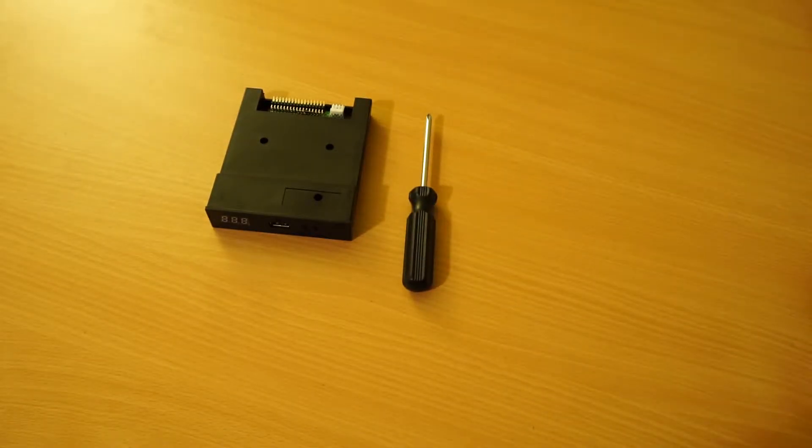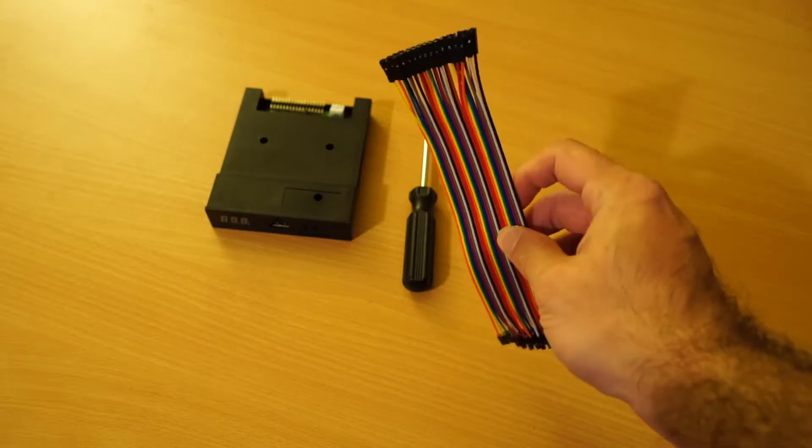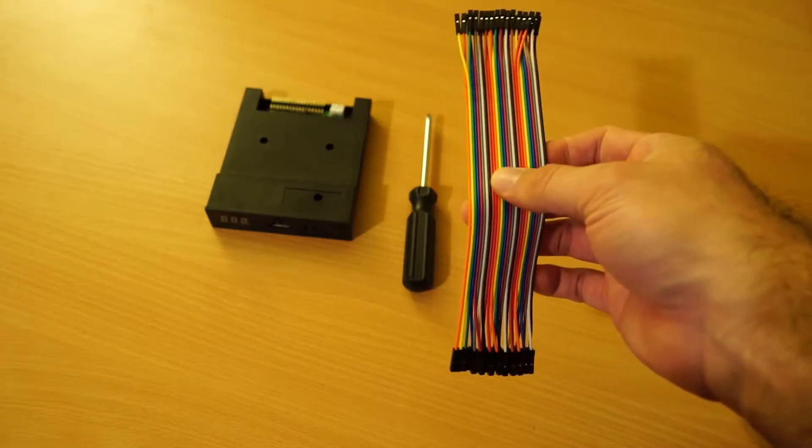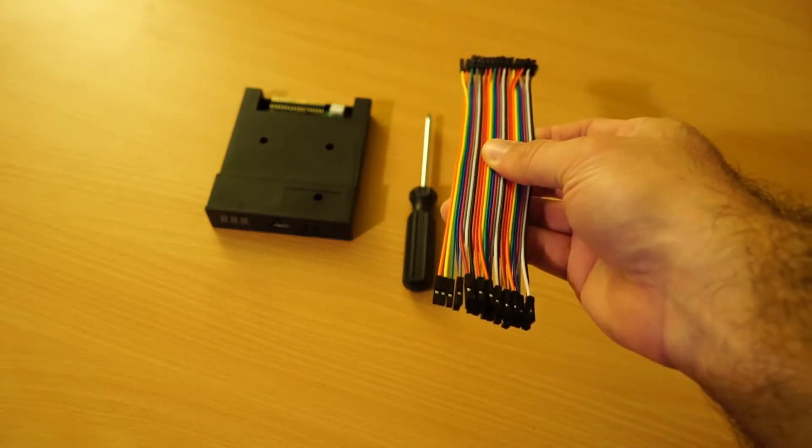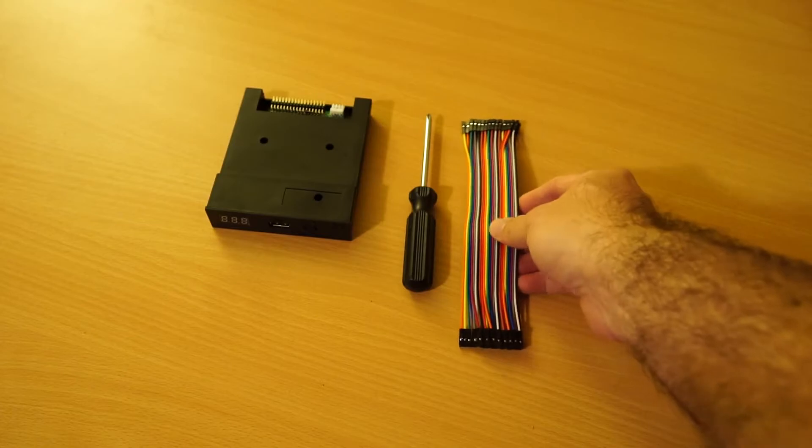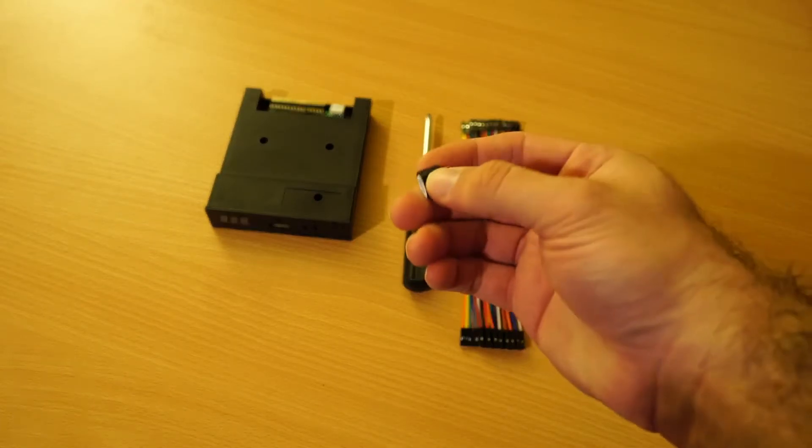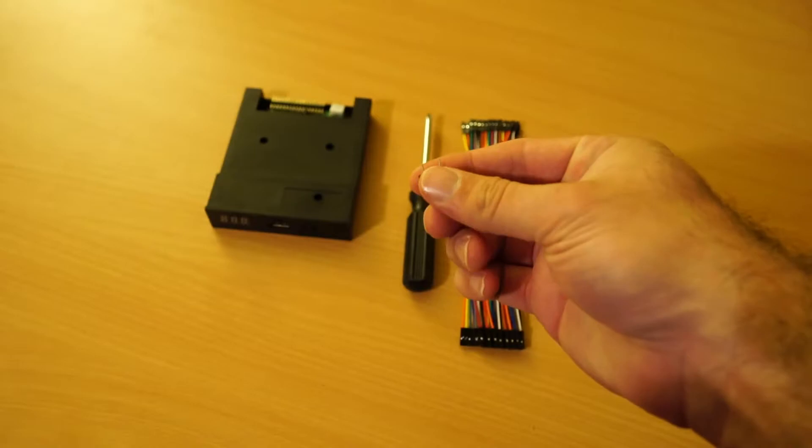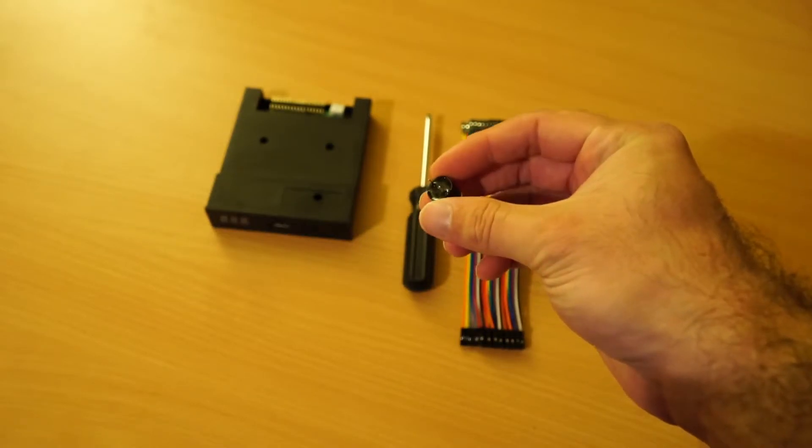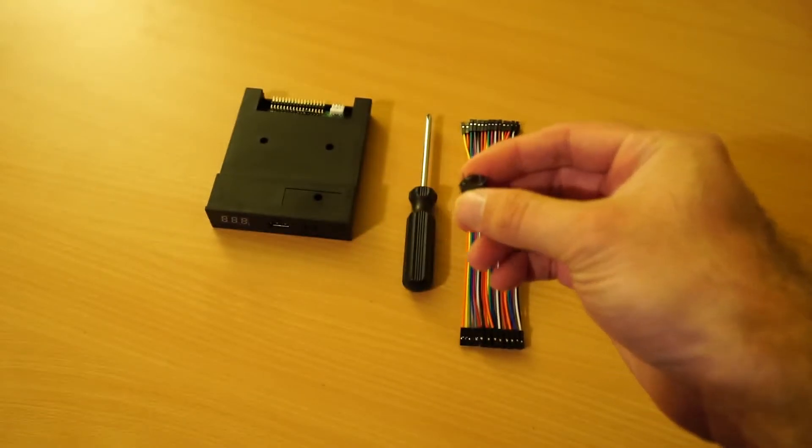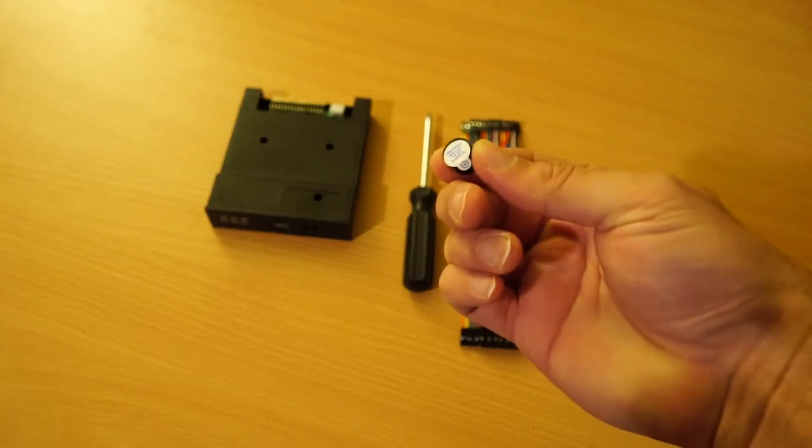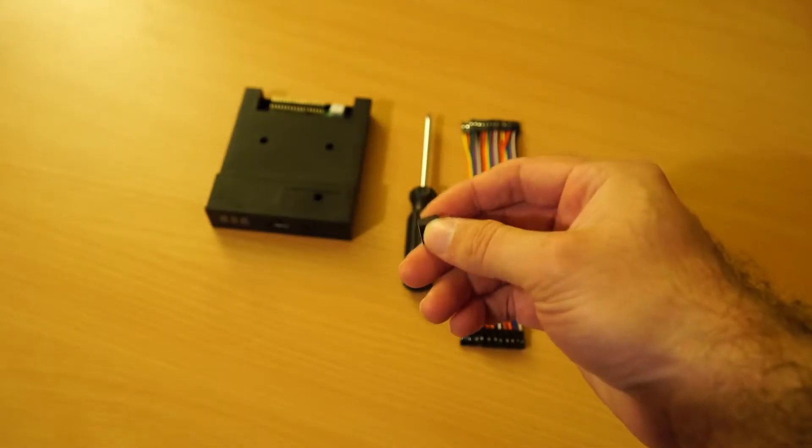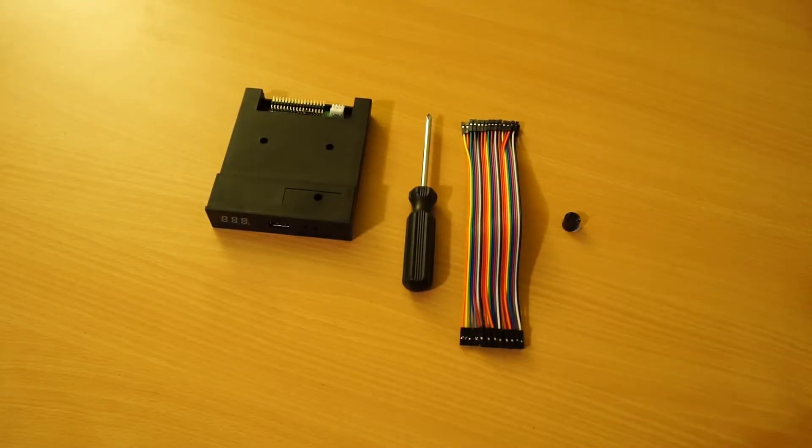You will also need some header ribbon cables. You commonly see these with Arduino projects. They have a female connector on both ends. You can get that from eBay or any good electronics store. You will also need a piezo buzzer. This is not the magnetic type, this is just your classic piezo buzzer you see in PCs. You can get these from eBay or from good electronics store as well.